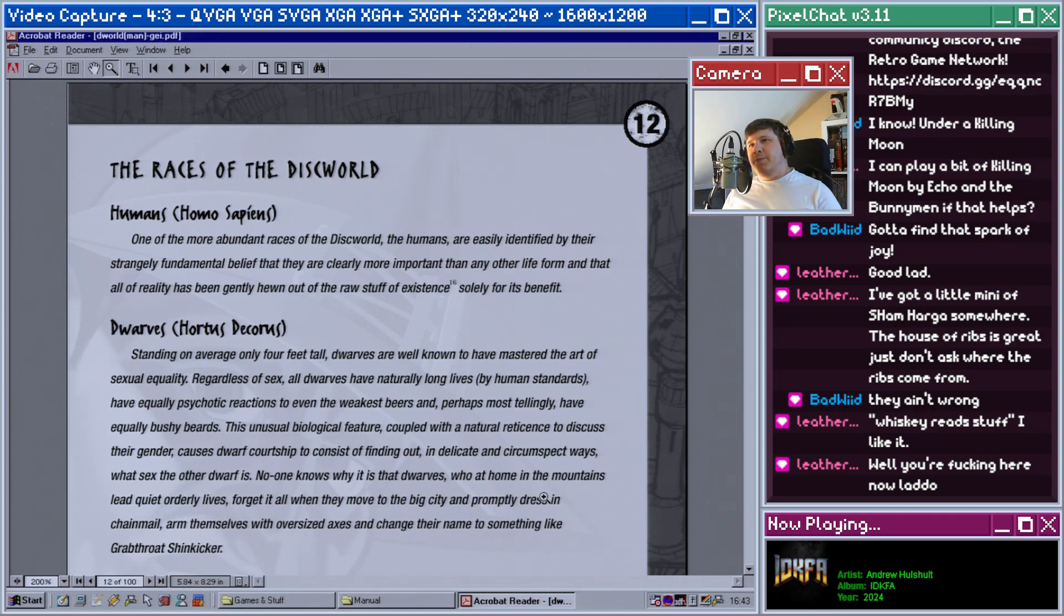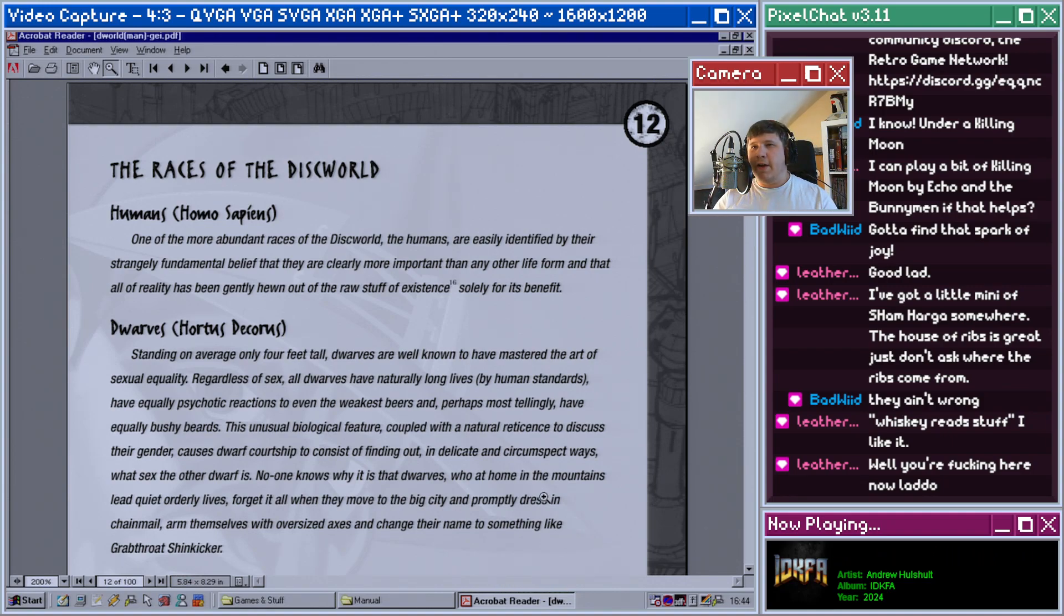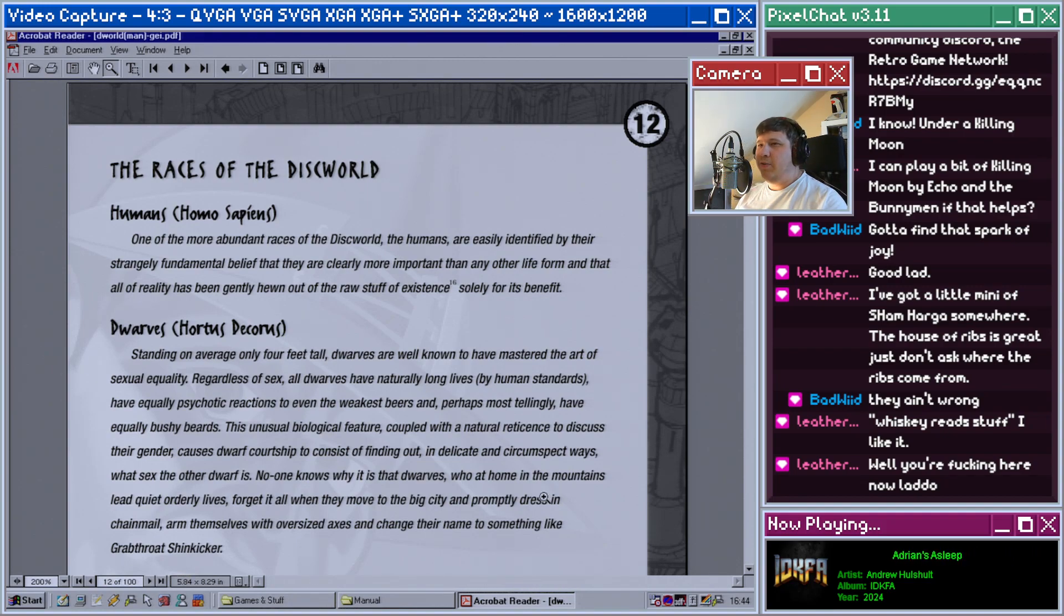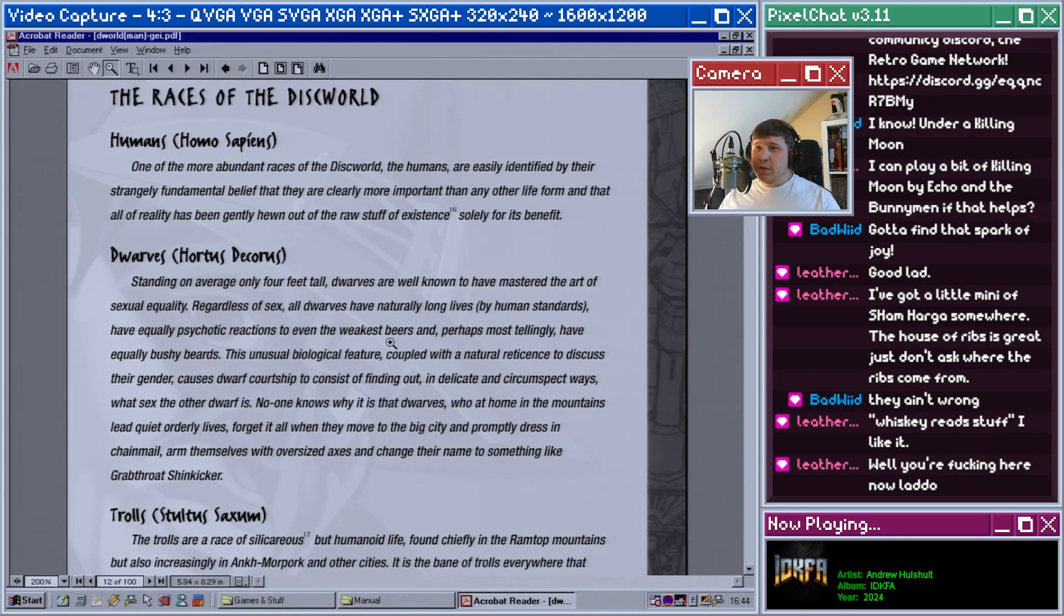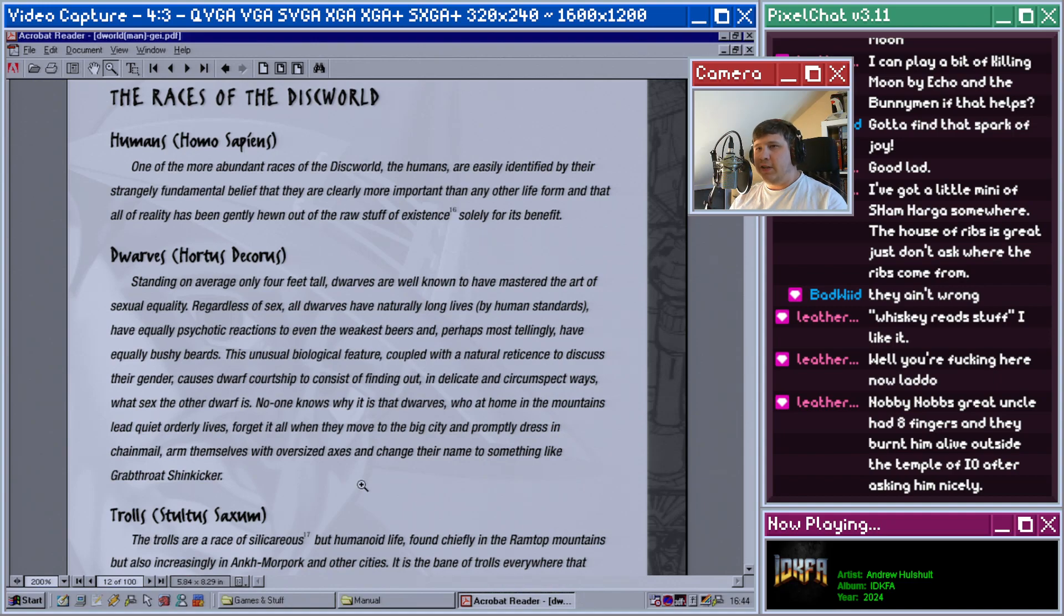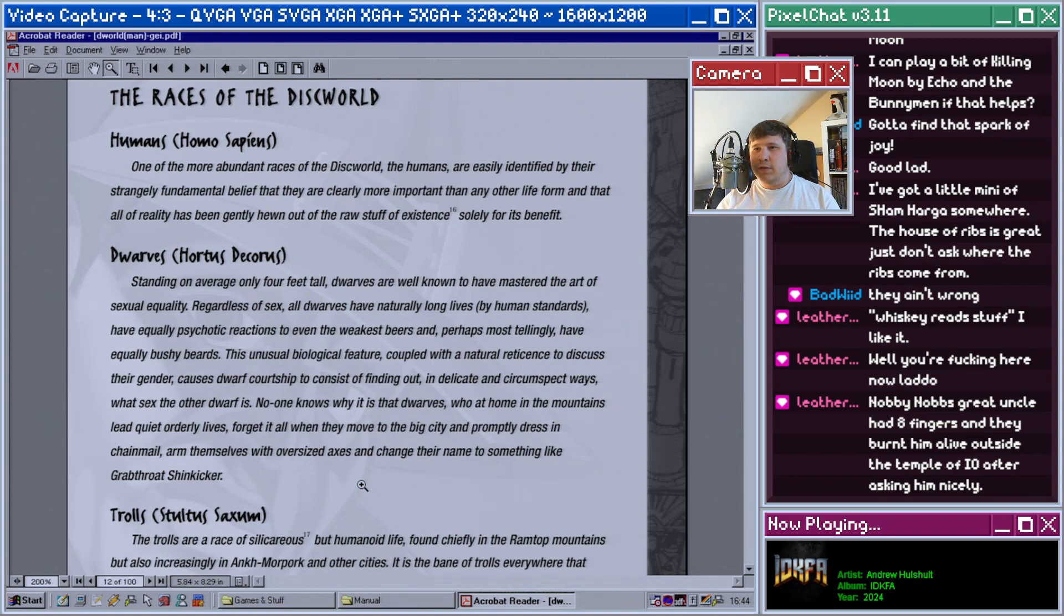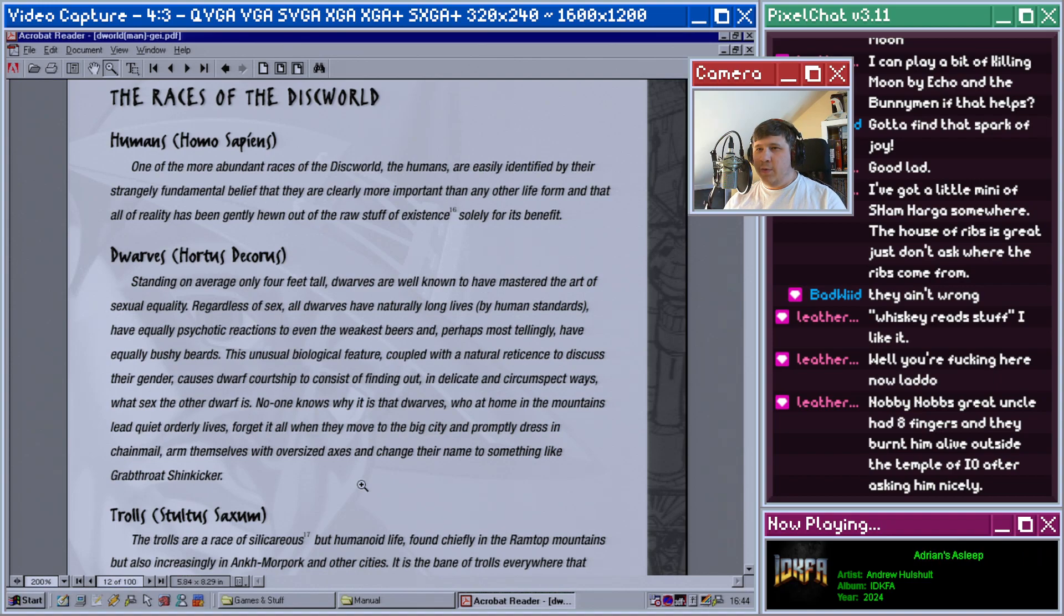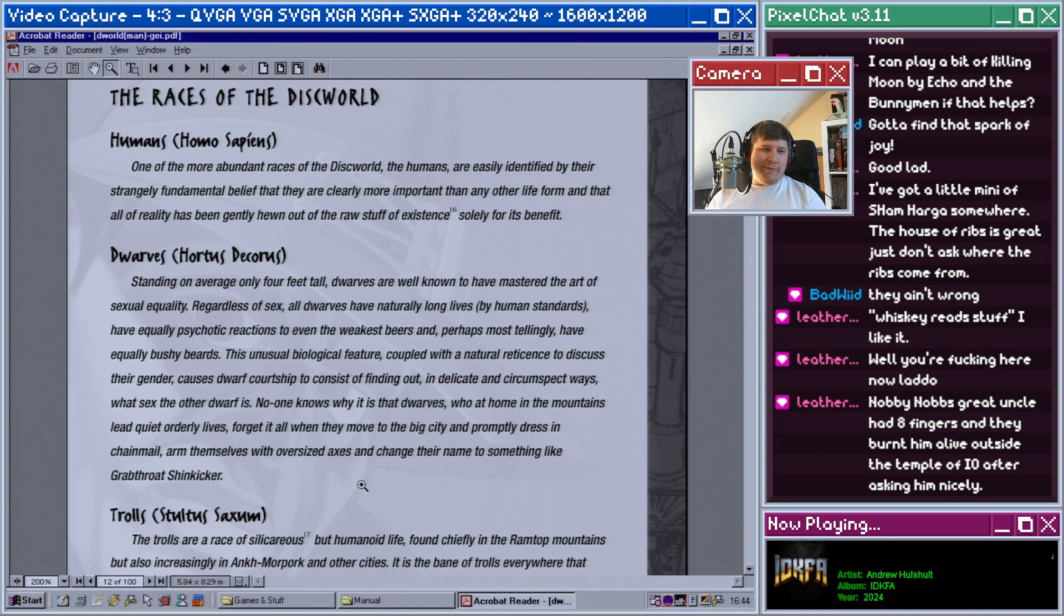This is quite a feat as octagons do not tessellate. However, the number eight has such power in magic on the Discworld that it would probably be worth torturing a few geometrists and architects just to get it right. Races of the Discworld: Humans, Homo sapiens. One of the more abundant races on the Discworld are the humans, easily identified by their strangely fundamental belief that they are clearly more important than any other life form and that all of reality has been genuinely hewn out of the raw stuff of existence solely for its benefit. Dwarves, Homo decorus. Standing on average only four feet tall, dwarves are well known to have mastered the art of sexual equality. Regardless of sex, all dwarves have naturally long lives by human standards, have equally psychotic reactions to even the weakest beers, and perhaps most tellingly, have equally bushy beards.